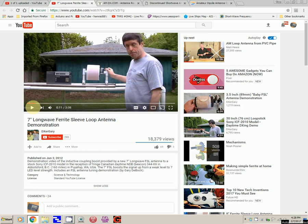He builds loop antennas for mediumwave and longwave. For instance, this is one that he's built. It's a 7-inch diameter Fair Right Sleeve Loop Antenna. The biggest problem is getting the parts for constructing an antenna. He builds what I consider some fairly elaborate antennas, so it's kind of beyond my capability.